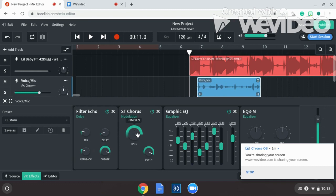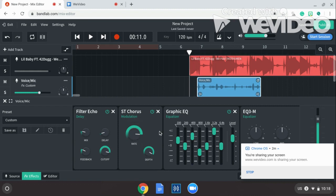For the next effect, it's going to say Modulation. Press Modulation — it's going to say ST Chorus. Click on that and then put the Depth to 100, the Rate is going to be 8.9.